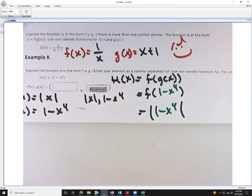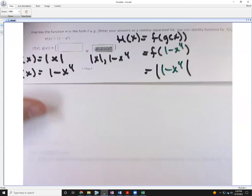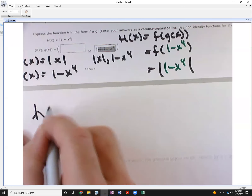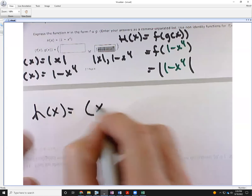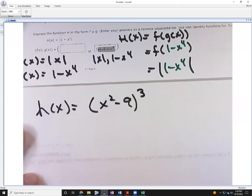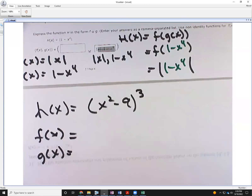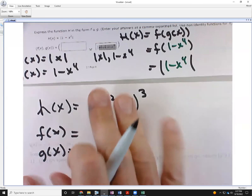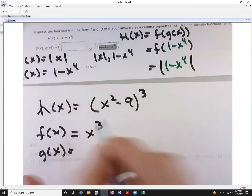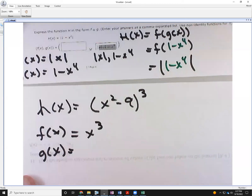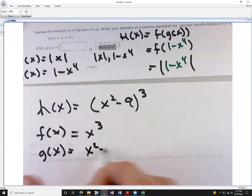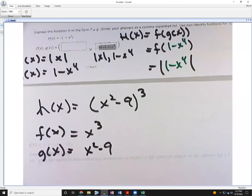One last quick example: h(x) = (x² − 9)³. The outside function is f(x) = x³ and the inner function is g(x) = x² − 9. So h(x) = f(g(x)) = (x² − 9)³. It's about identifying the outer and inner layers. Any comments or questions? Let me stop the recording.